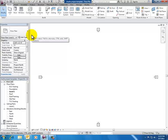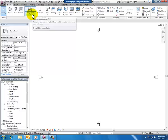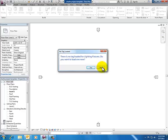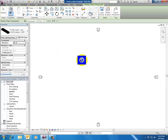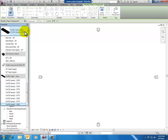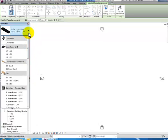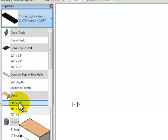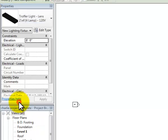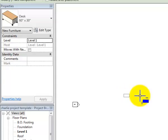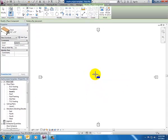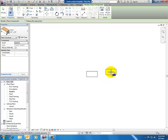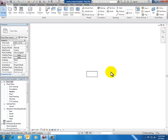The first thing I want to do is show you what component families look like. If I click component here and say no to the tag warning, I'm going to put in a desk. I clicked on the dropdown to go into the component selector, selected desk, and notice it's on my cursor. I'm going to stick it in the middle of my project.